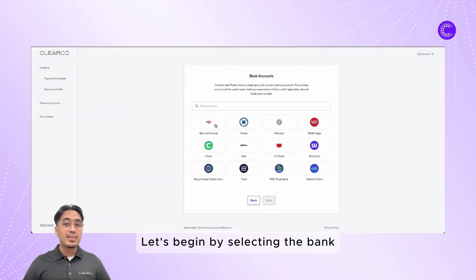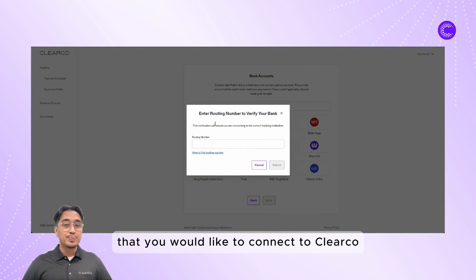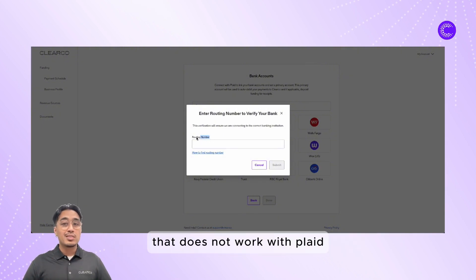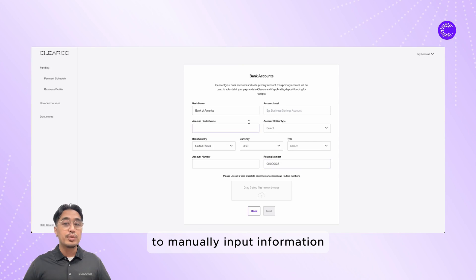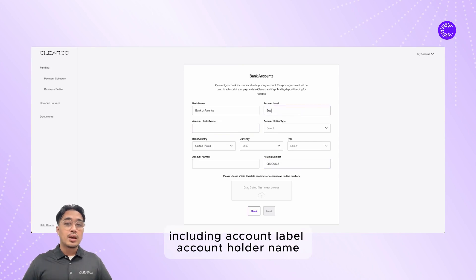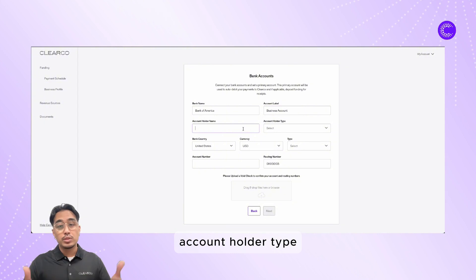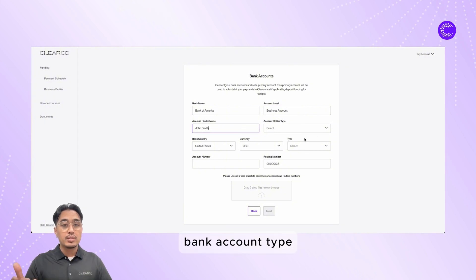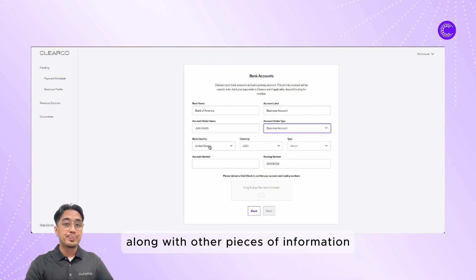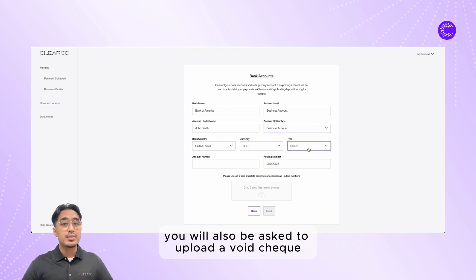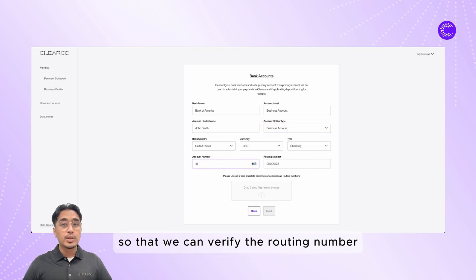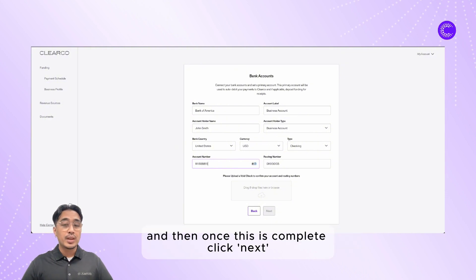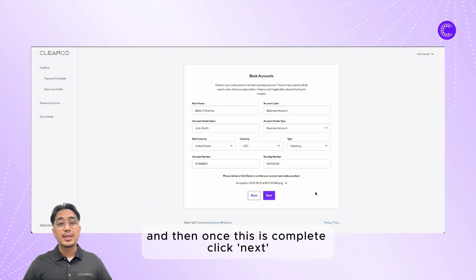Let's begin by selecting the bank that you would like to connect to Clearco. When you enter a routing number that does not work with Plaid, you'll be routed to a page to manually input information including account label, account holder name, account holder type, bank account type, along with other pieces of information. You will also be asked to upload a void check or debit authorization form so that we can verify the routing number, and then once this is complete, click next.